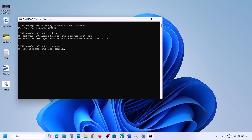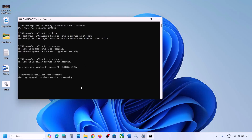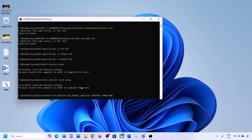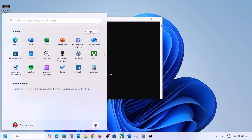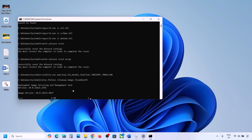First, it will stop all the Windows Update components and then run some scans. There are a couple of scans, so the process will take some time. Once all the scans are complete, it will restart all the Windows Update components. Once this is done, restart your computer. After the system restart, update your Windows 11 and check.